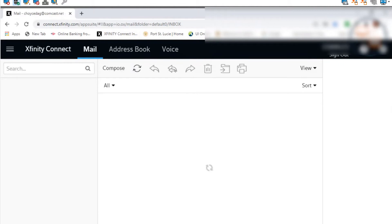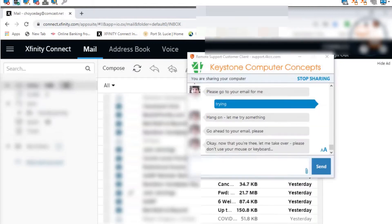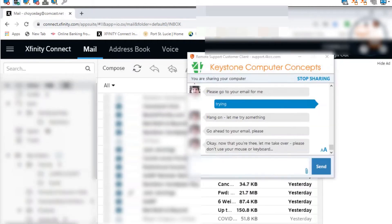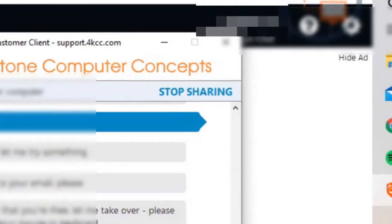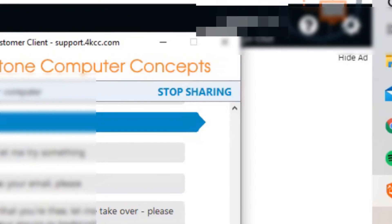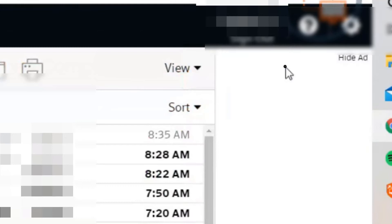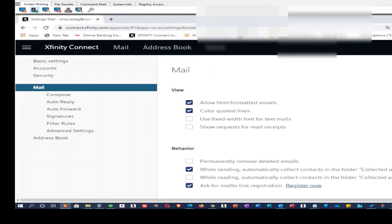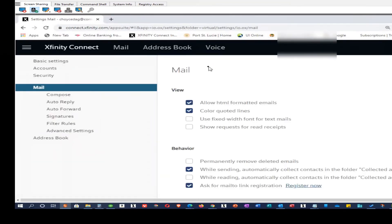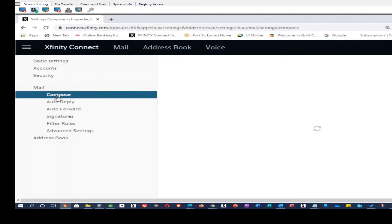Once we were in the email, we went to the settings icon in the upper right-hand corner and from the menu that dropped down, we chose email settings. In the left-hand column of the new window, we looked at mail. We scrolled up and down to make sure that everything was okay, and we did not see anything wrong.